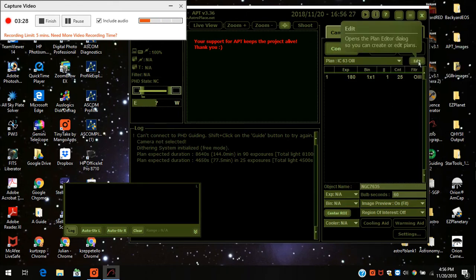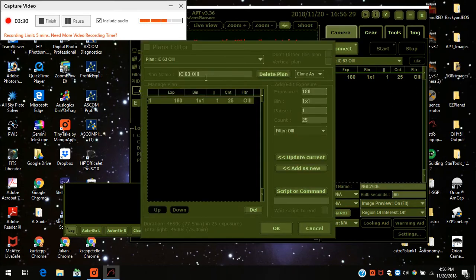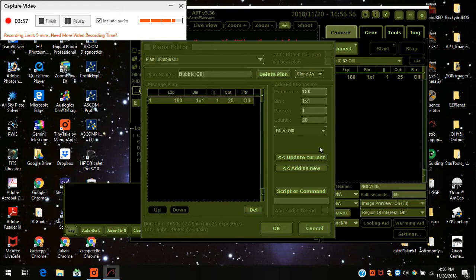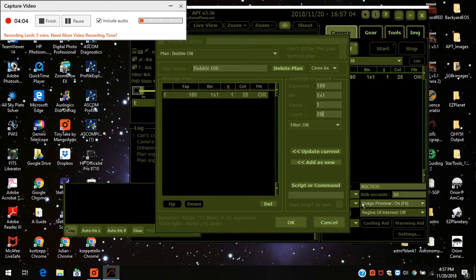So I would change this — I would press edit. Since the plan is already here, I'm going to change the name to bubble. It already says Oxygen 3, it already says 180 seconds, which is what I want. It already says bin 1 by 1, it already says pause 1 second. But I'm going to change the count to 20, which will give me an hour. If I want more, all I have to do is re-click start. I like to keep tabs on it — I'll probably do 2 hours of it tonight.